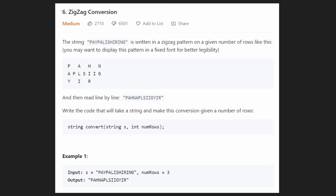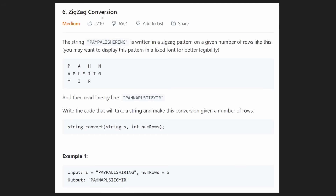Hey everyone, welcome back and let's write some more neat code today. So today let's solve LeetCode 6, another classic zigzag conversion. I'm surprised it took us this long to solve this one, but it's not super bad, even though it has a ton of dislikes. It's not the worst problem out there - I've seen some much worse problems than this one.